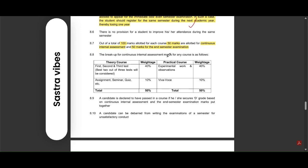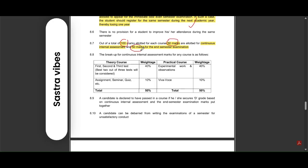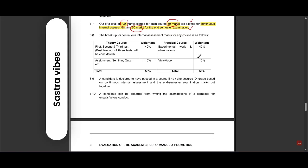Each course is for 100 marks. Out of 100 marks, for your CIS, that is mid examinations, they will take 50 marks, and for your end semester examinations, they will take 50 marks. 50 marks is your internal examinations and 50 marks is your end semester examinations.